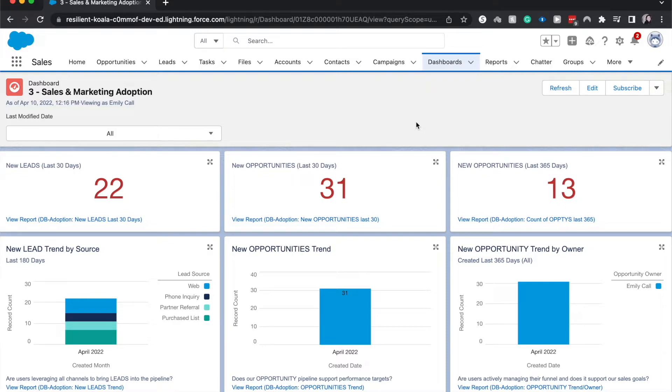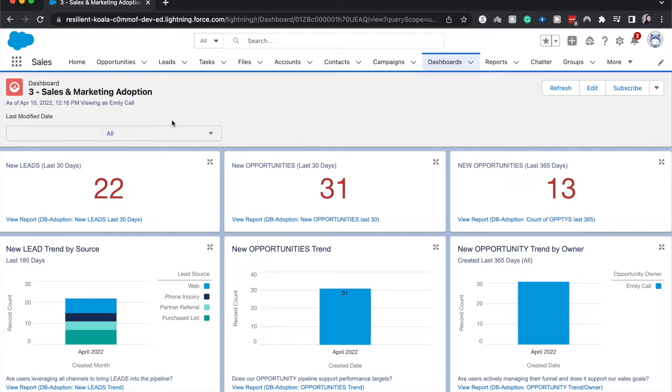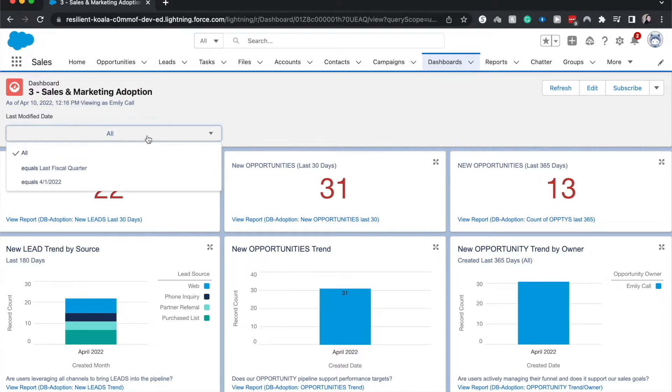So I'm currently on a dashboard. I have downloaded a package from Salesforce that has a bunch of user adoption reports and dashboards, so that's what you're seeing right now. I did not build this. I have created a dashboard filter and we can go over that in a little bit and how to create one for yourself.